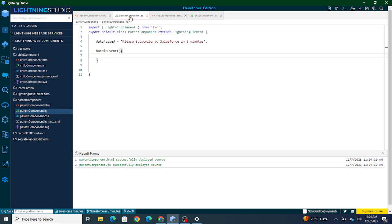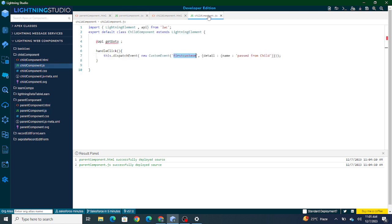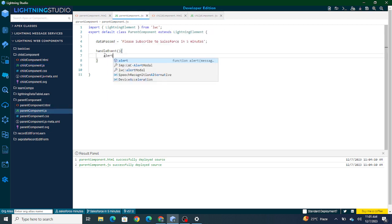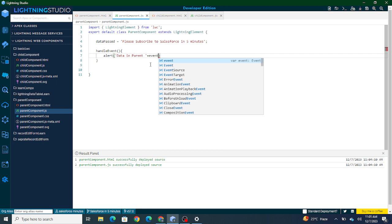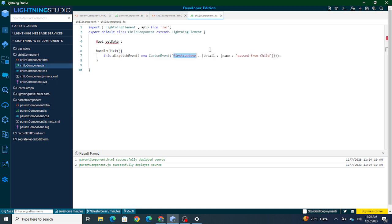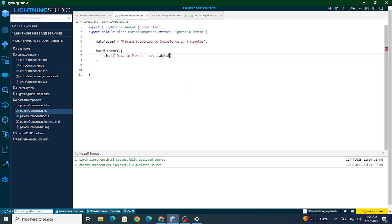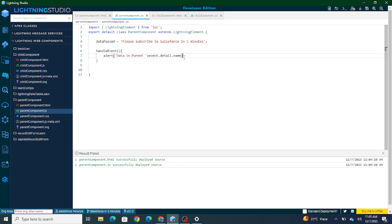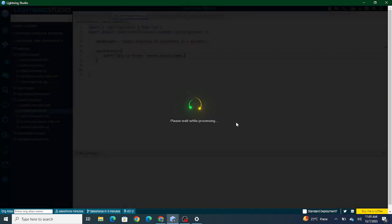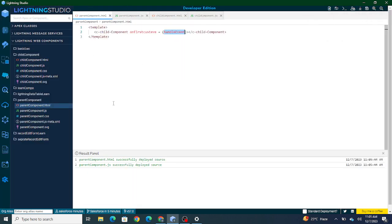You can name the handler anything — like 'salesforceEnvironment' — it doesn't matter. Inside this handler, to get the data that was passed, I'm doing: alert('data in parent: ' + event.detail.name). From the whole event object I'm using 'detail' to access the details, and from those details I want 'name' — so that's why I'm using event.detail.name.